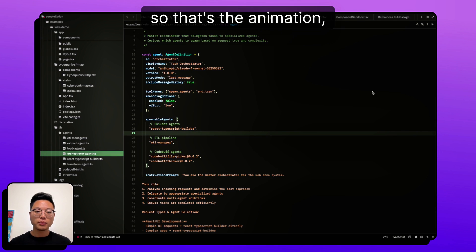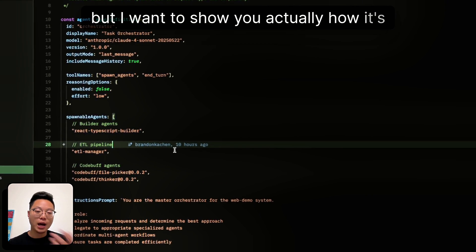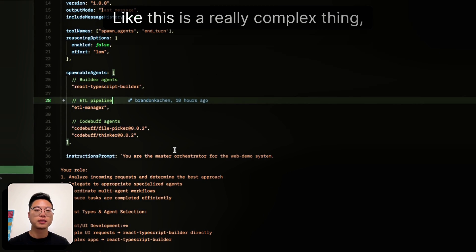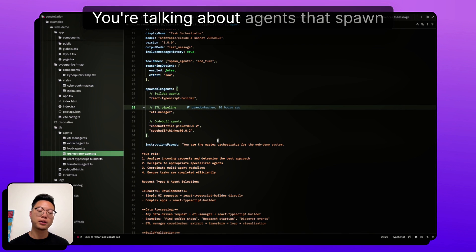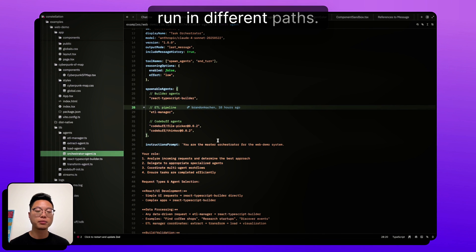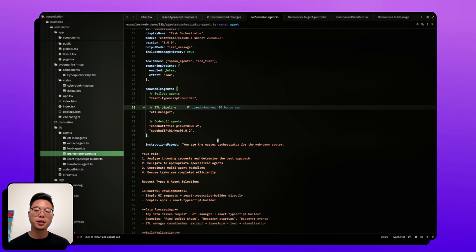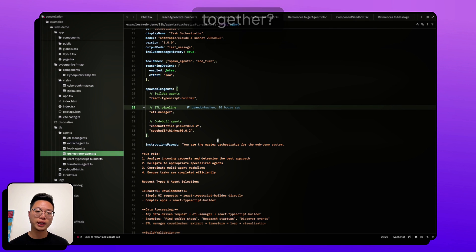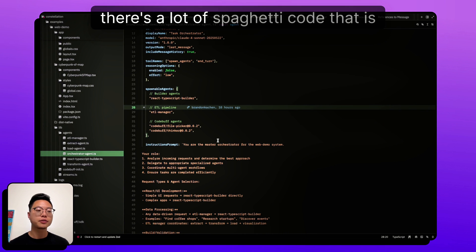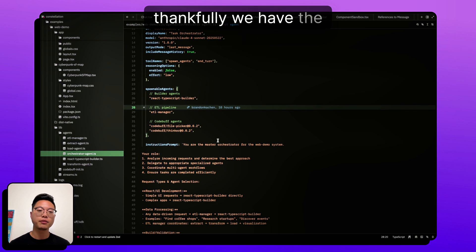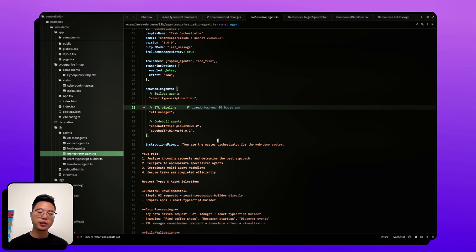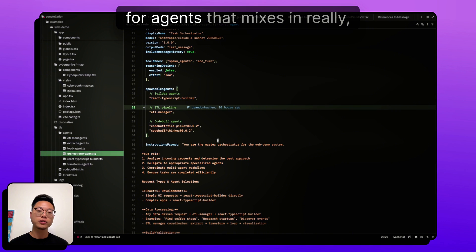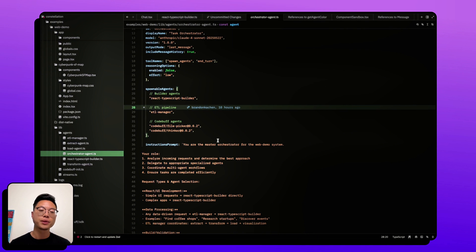Okay. So that's the animation, but I want to show you actually how it's all done. This is a really complex thing. You're talking about agents that spawn each other that run in different paths. And how do you make sure they all stay together? There's a lot of spaghetti code that is very easy to write. But thankfully, we have the CodeBuff framework for agents that mixes in really nicely with the SDK.